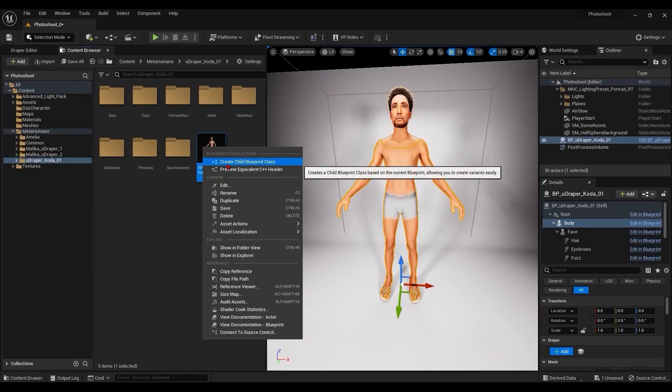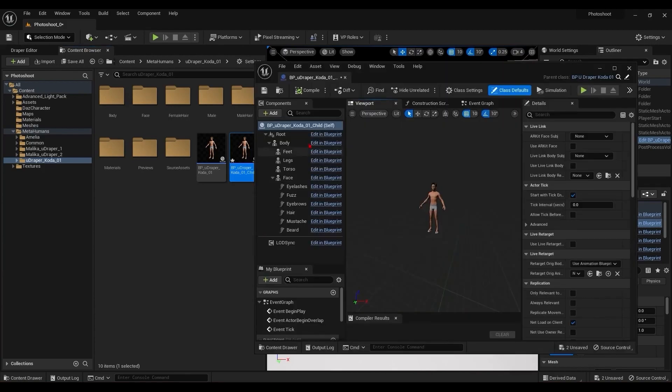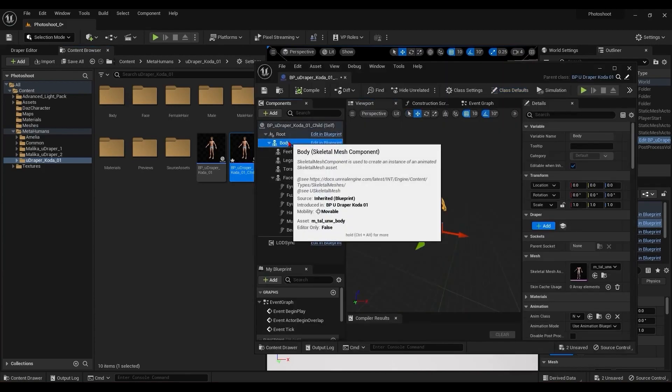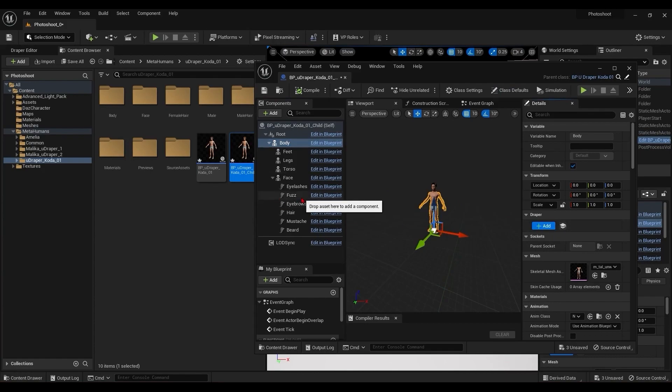An important note is that the new add button isn't working with the metahuman child blueprint, although you can still add the UDraper components manually.